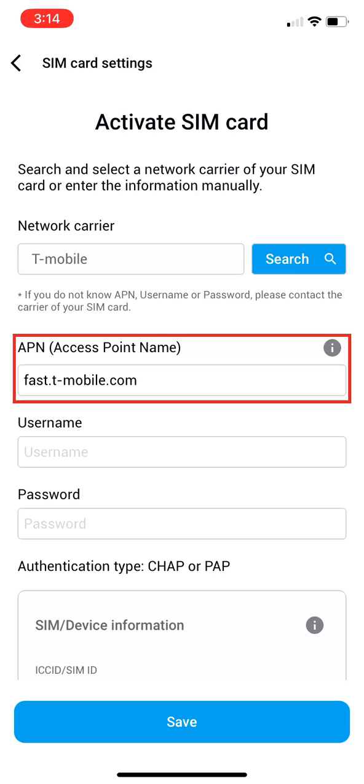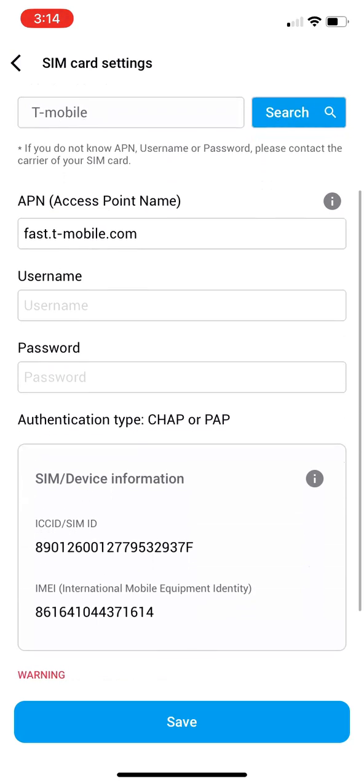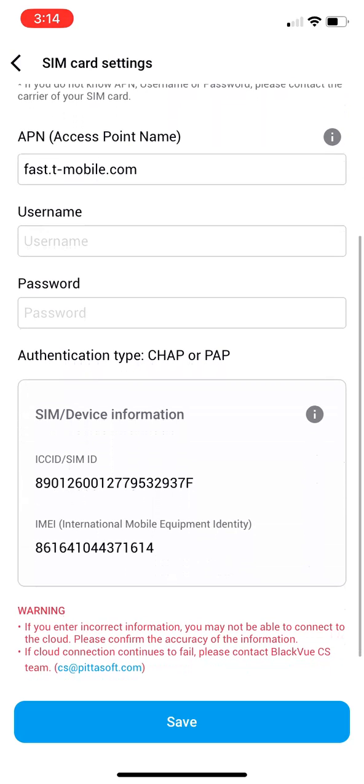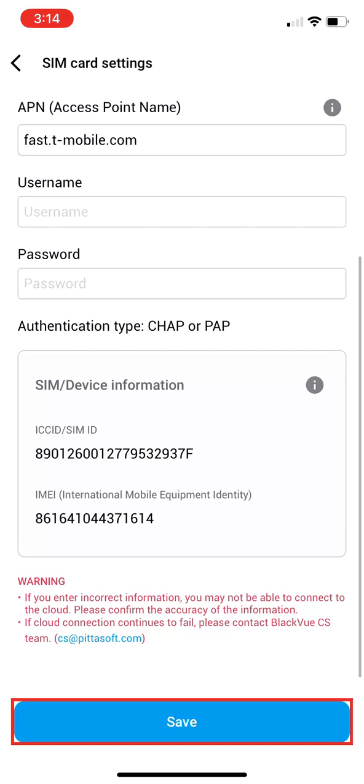After selection, the APN field will auto-populate. If using a Verizon SIM, make no carrier selection and manually enter the APN, BZW Internet. Leave the username and password fields blank. Then hit Save.